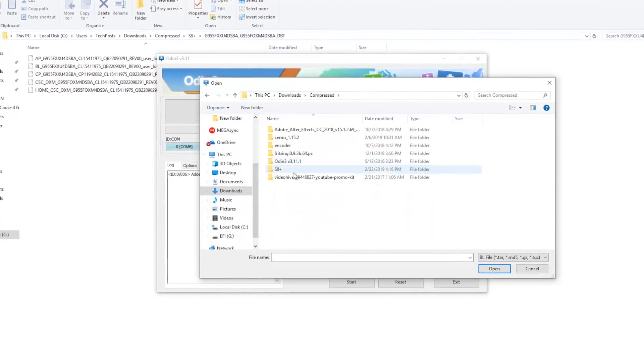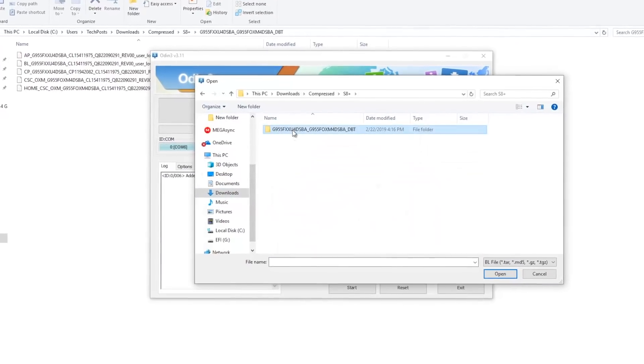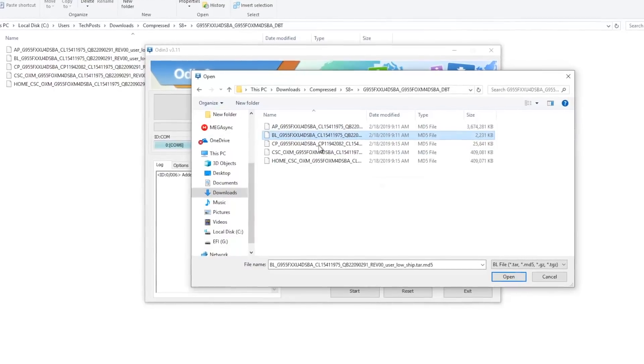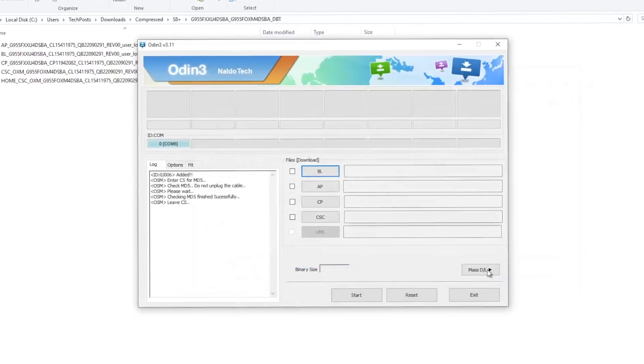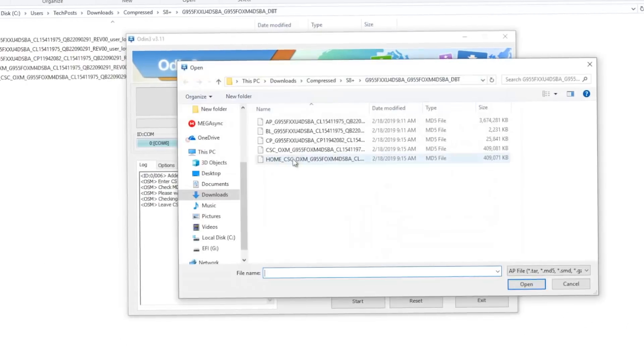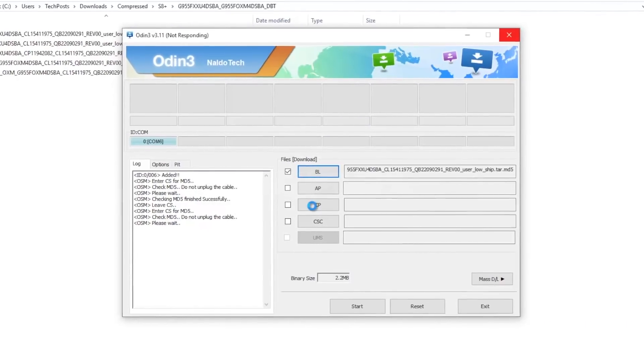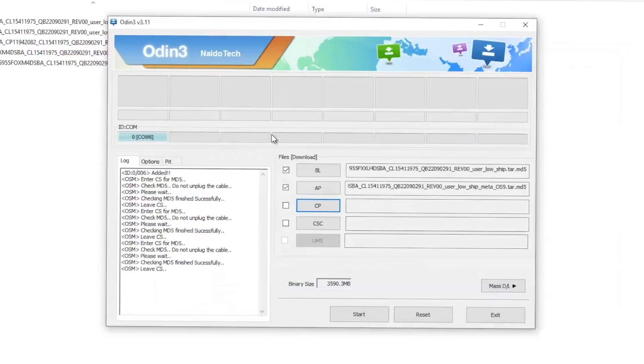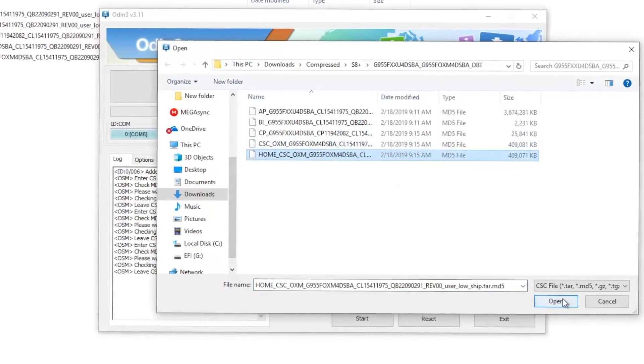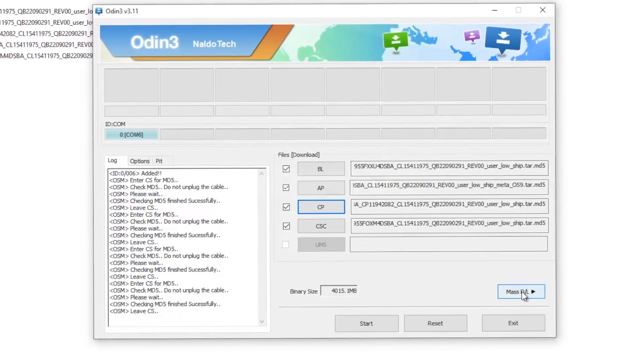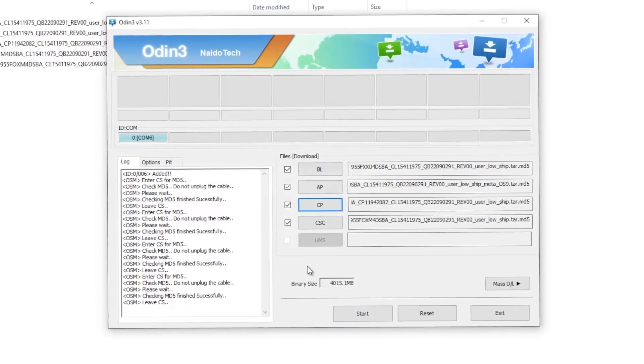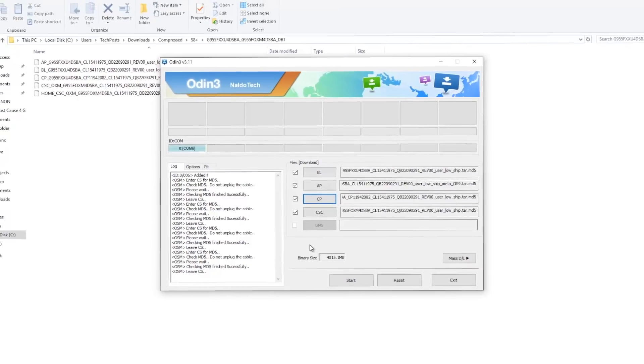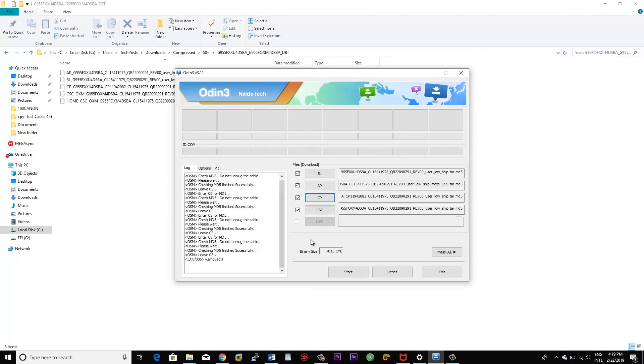Now when the device is detected on the COM port, you have to select the extracted files. Click the BL button and navigate to the extracted folder and select the file that starts with BL or has BL in its name. Similarly, you have to add the AP file, the CP file, and the CSC file. Make sure that you select the file that starts with home in the CSC.